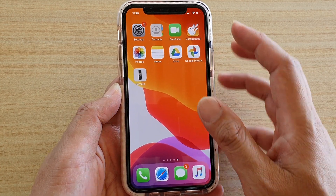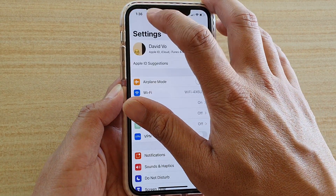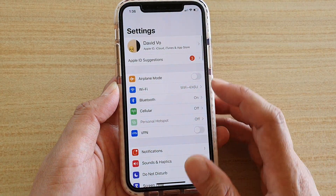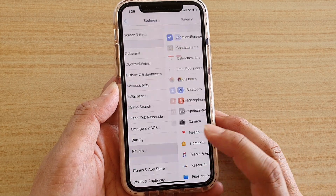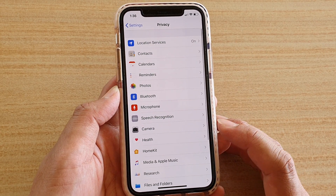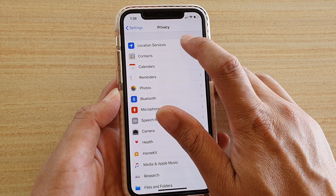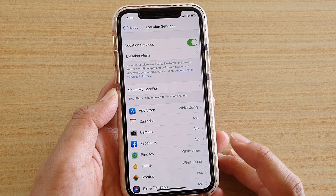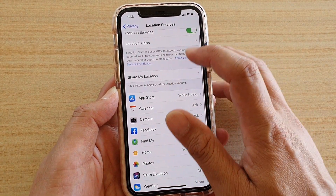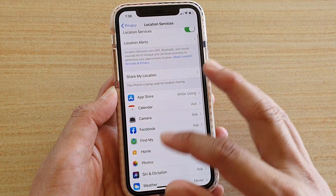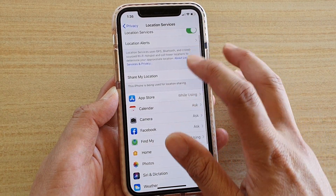First, go back to your home screen and go into Settings. In Settings, go down and tap on Privacy. In Privacy, tap on Location Services and from here go down. Make sure you turn on Location Services for this to work.